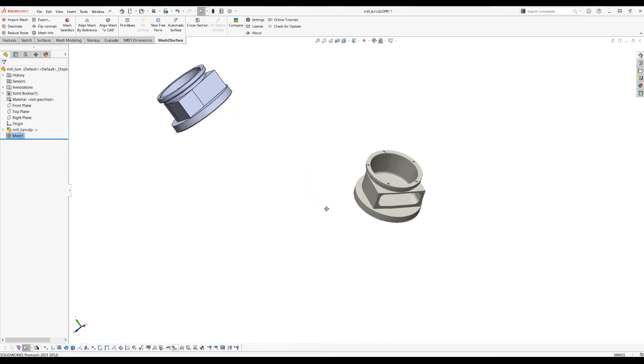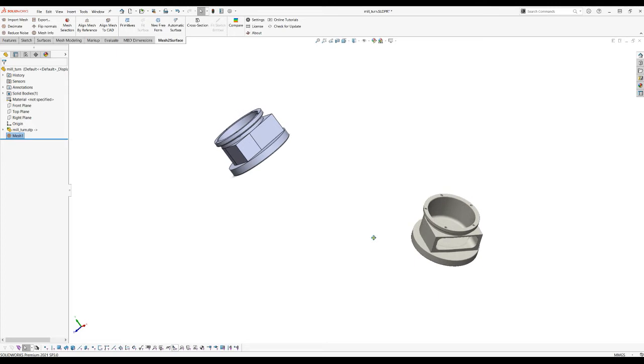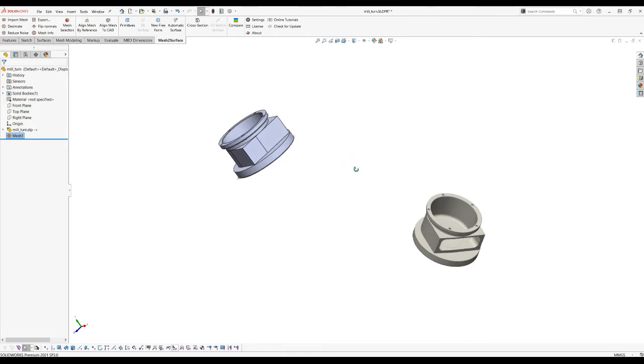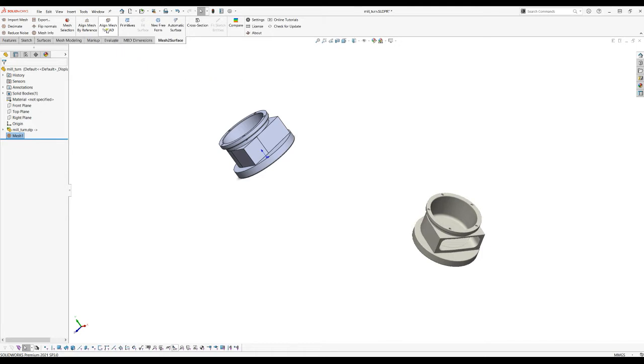In order to do this we actually need to place our scan data in regards to the already existing CAD model and I'm going to show you how to do this. In mesh to surface we have a function which is called align mesh to CAD which you can find on the main toolbar.